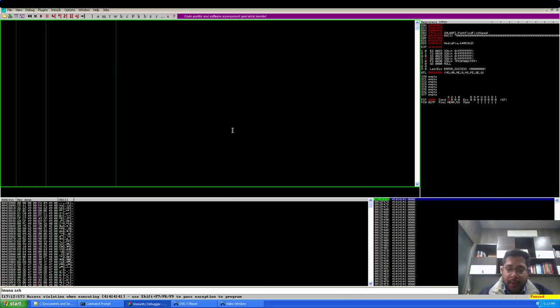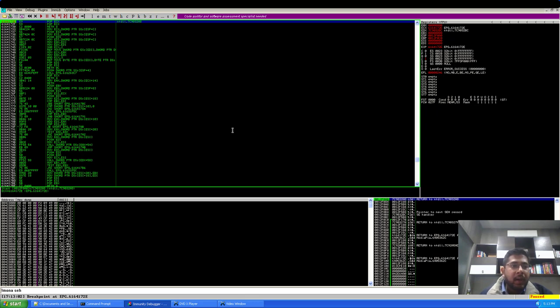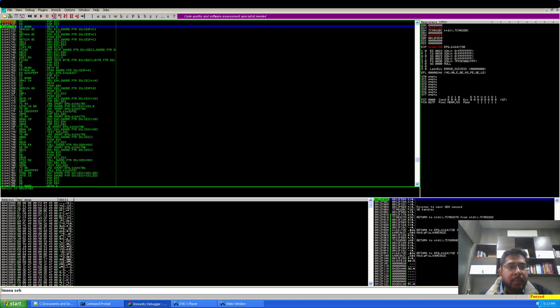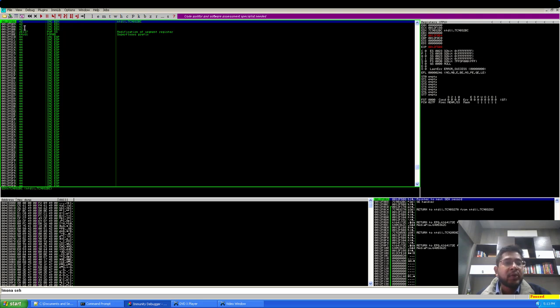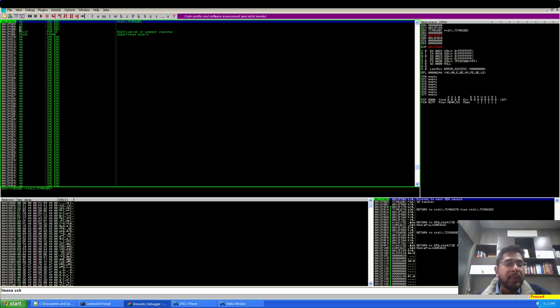Function F2, and now I will open my PLF file here. I will pass the exception to the program and we have hit our breakpoint which is pop pop return.